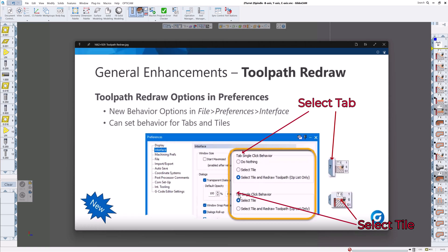The tile single click behavior you can select tile and redraw. But depending on what you want to do, if you have a large 3D toolpath you may not want to have it redraw the whole toolpath if you just want to look at the tile and maybe make some changes to it or move it. So you have that choice there. It's under preferences.